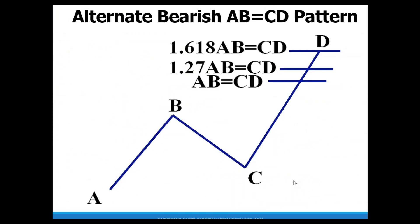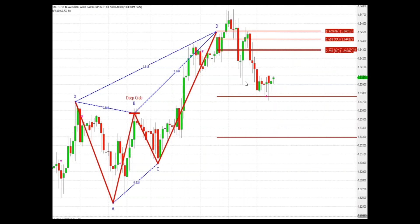Now looking at the alternate bearish ABCD — again, the same considerations apply: first assess that AB equals CD minimum level. But in those situations involving CRAB patterns and other extreme patterns, we'll probably find ourselves using a 1.27 or a 1.618 ABCD. Here we have a deep CRAB pattern — another W formation — and in this case our A-to-B, C-to-D actually ends up being a 1.27 alternate, which is closer to the primary number of 1.618. The CRAB is also known for extreme behavior, so this ABCD variation best fits for this entire pattern structure.